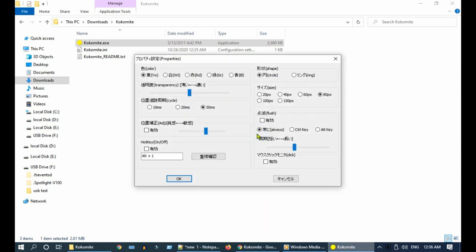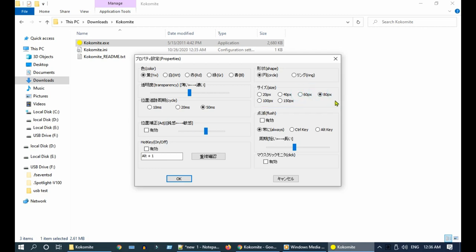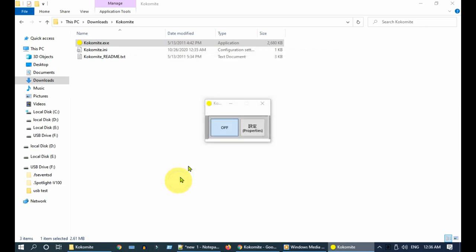You can also change the size of the circle. The last one is click animation. If this checkbox is enabled, you'll see a click animation whenever you click on something.